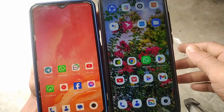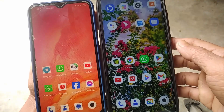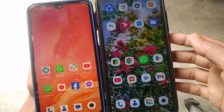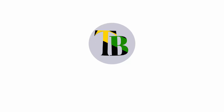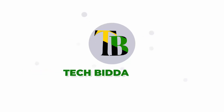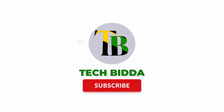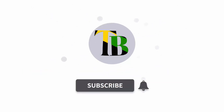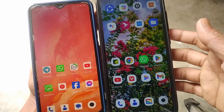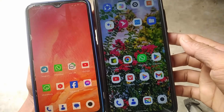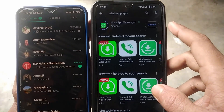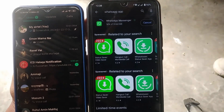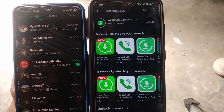If you're not subscribed to my channel, please subscribe and press the bell icon to get more of these types of videos. Okay, so let's jump into the process.